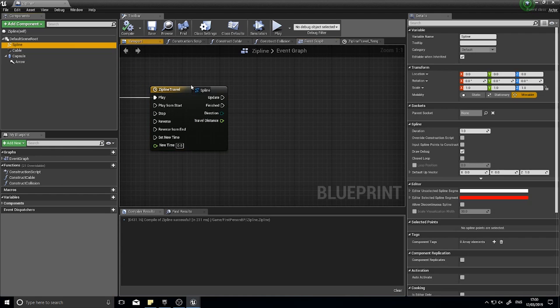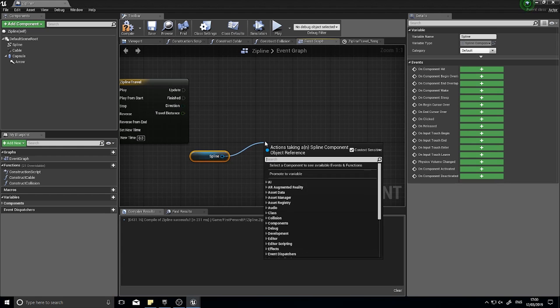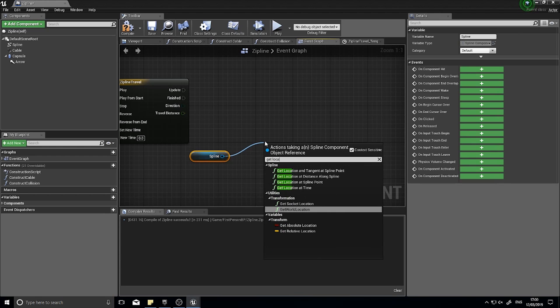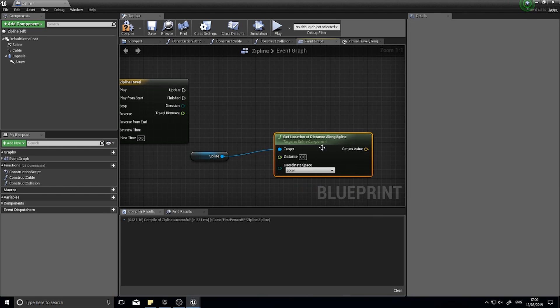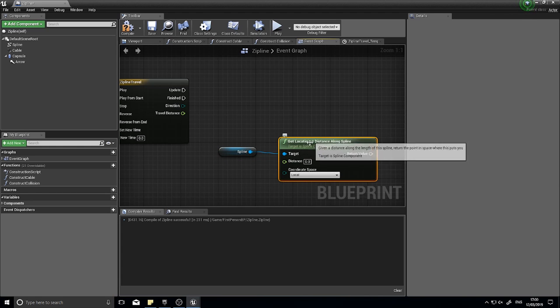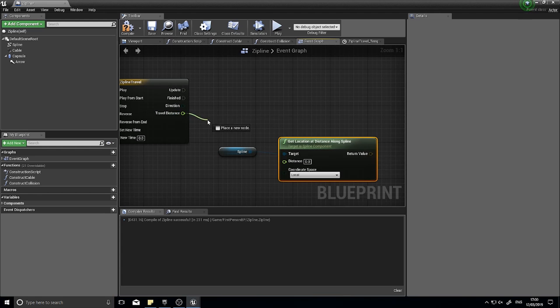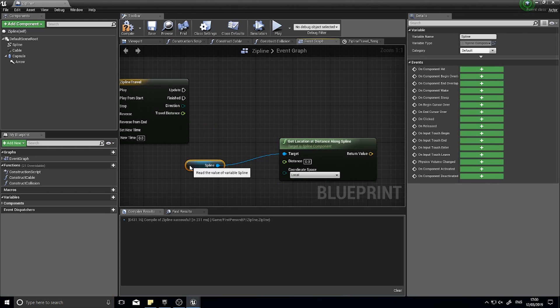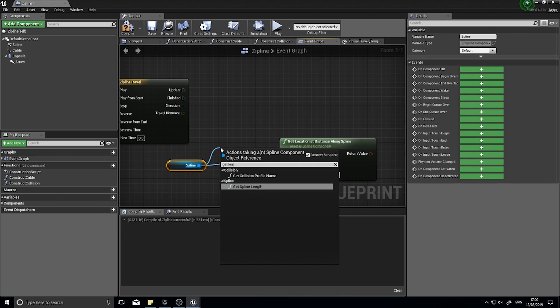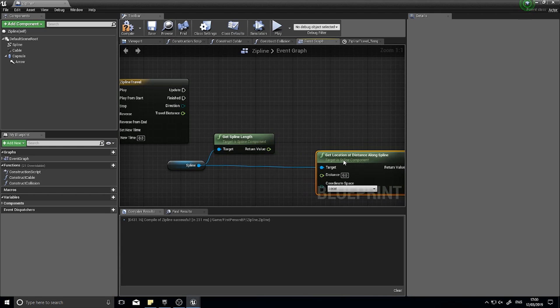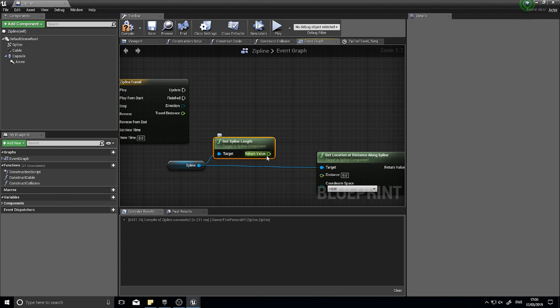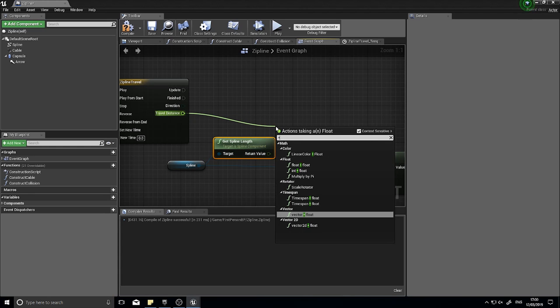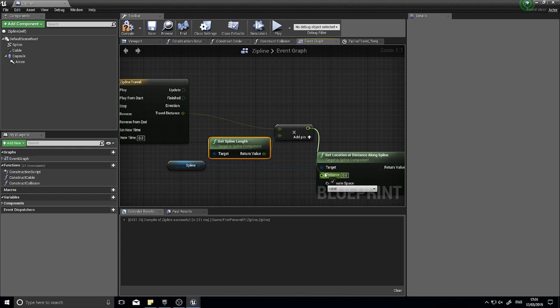Drag your spline component out onto your blueprint graph and get location at distance along spline. This will output the location at a specified distance along that spline. The distance we want to check is travel distance multiplied by the length of our spline. Get spline length. For example if the travel distance is 0.5 and our spline length is 100 this will output 50, which is correct because 50 is 50 percent of 100. Multiply the travel distance by the spline length and that will go into your distance here.